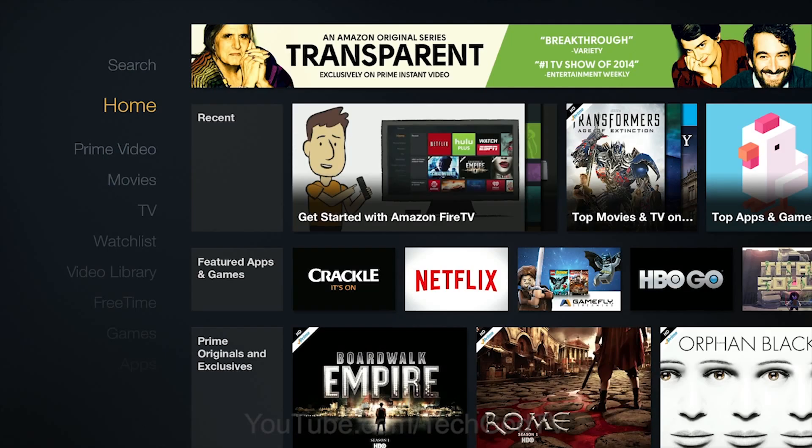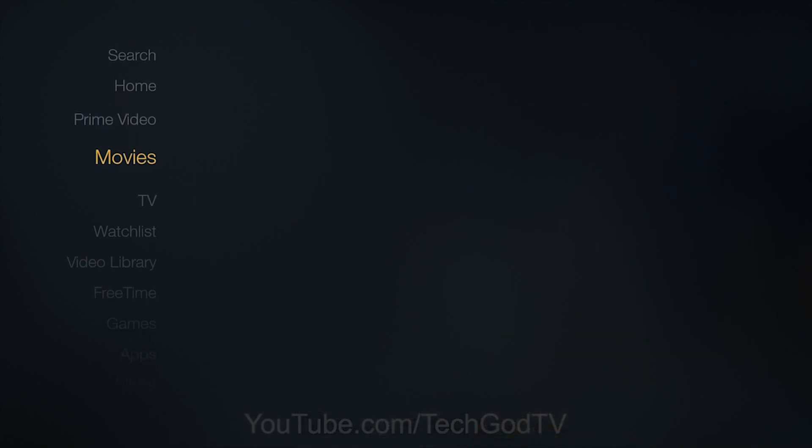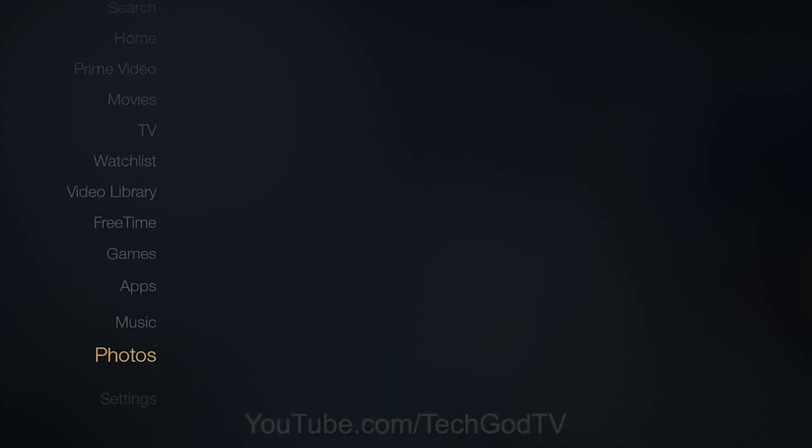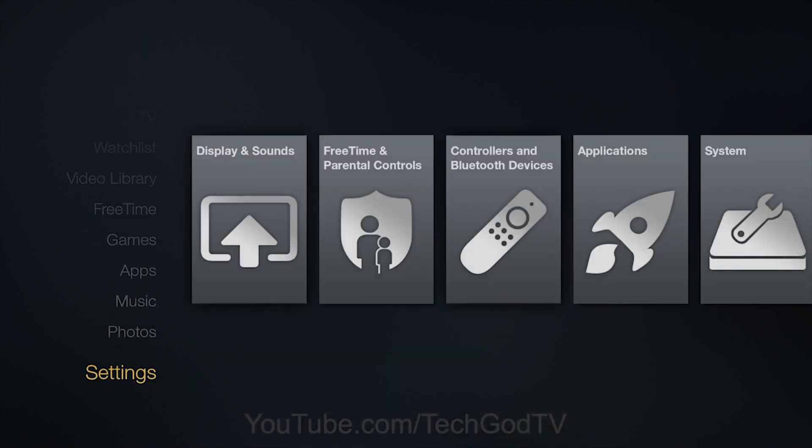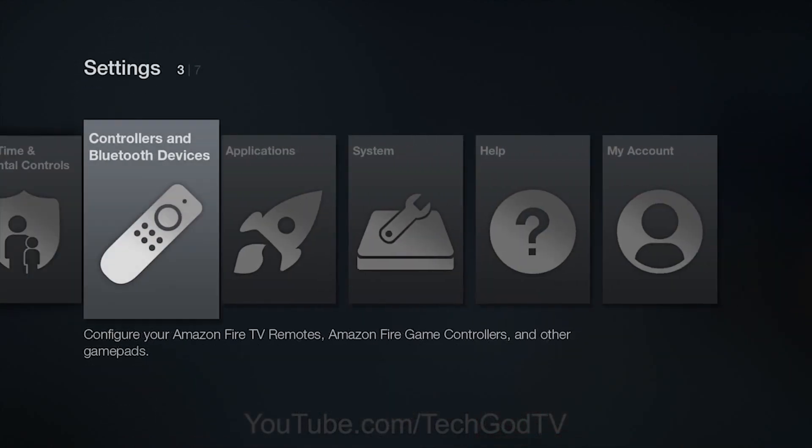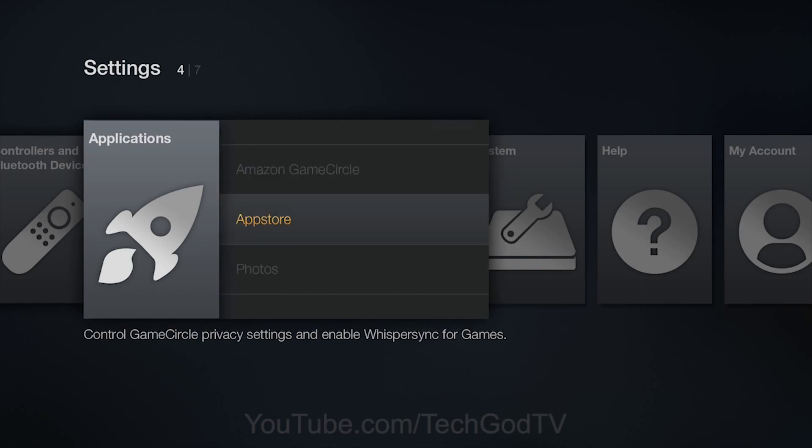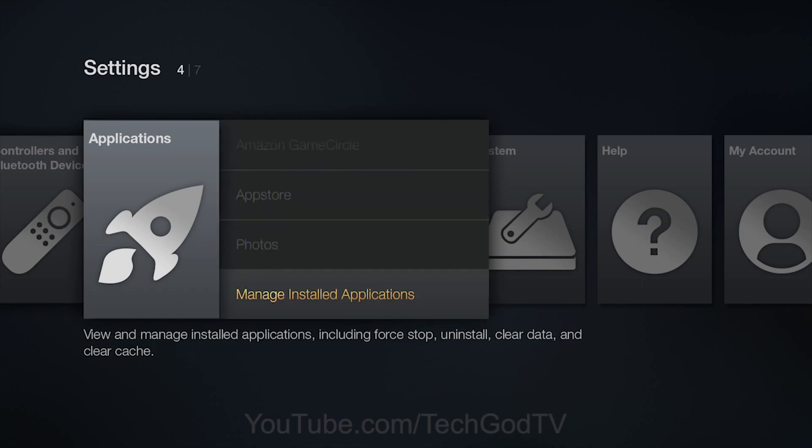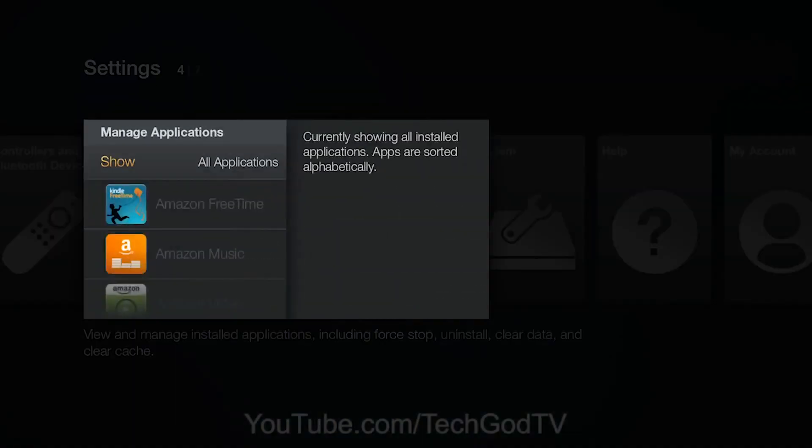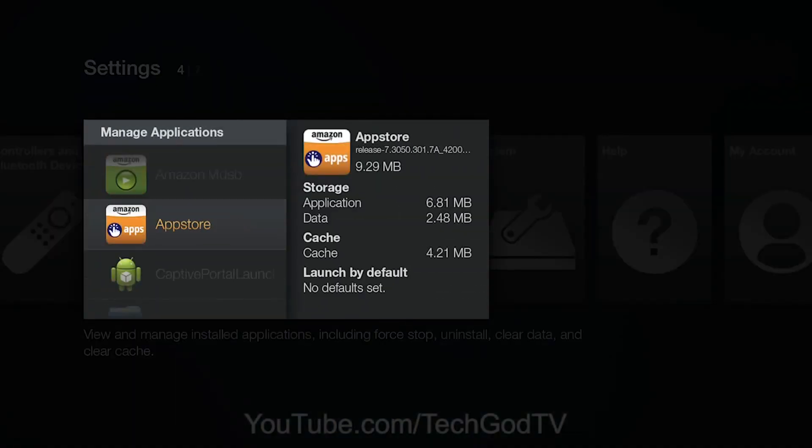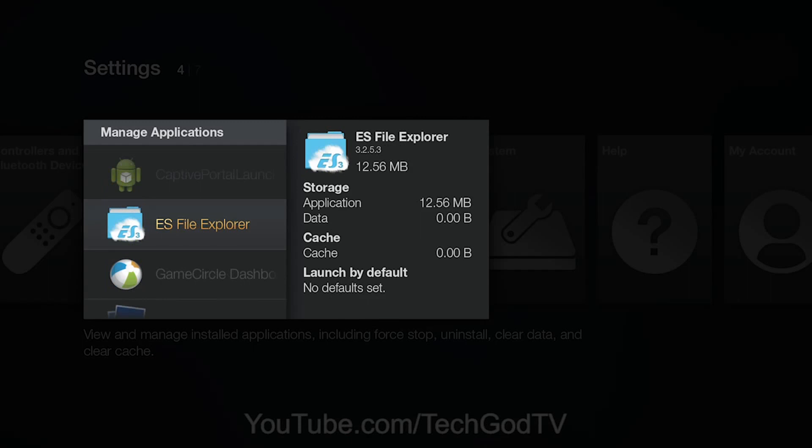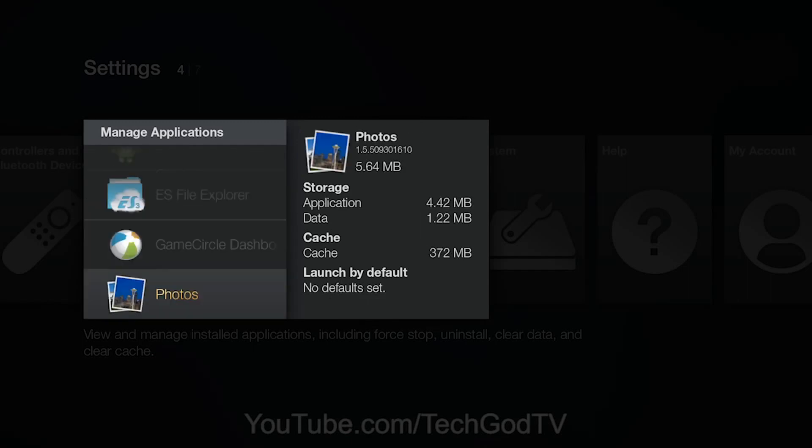Go back to your Fire TV. Go to Settings, then Applications, then Manage Installed Applications. Select the ES File Explorer app and launch it.